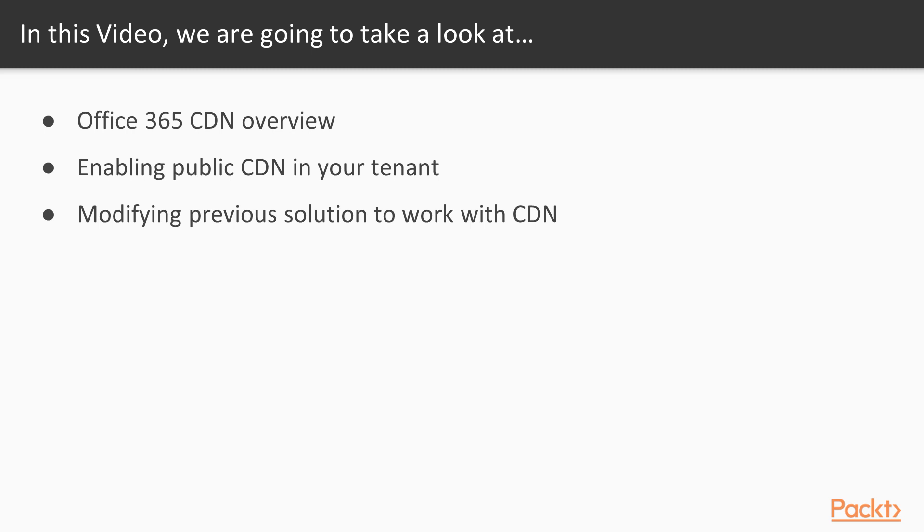And lastly, we'll show you how we can upgrade our solution, that it works with Office 365 CDN. Let us get started.